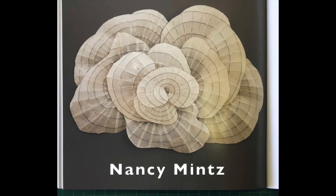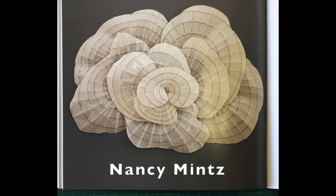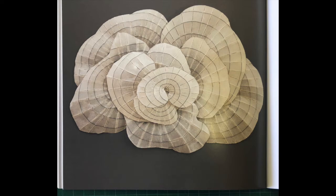Nancy Mintz's work is a recent discovery for me. I love the way her work makes use of the translucency of washi paper without anything adorning it. It is the beautiful thing.